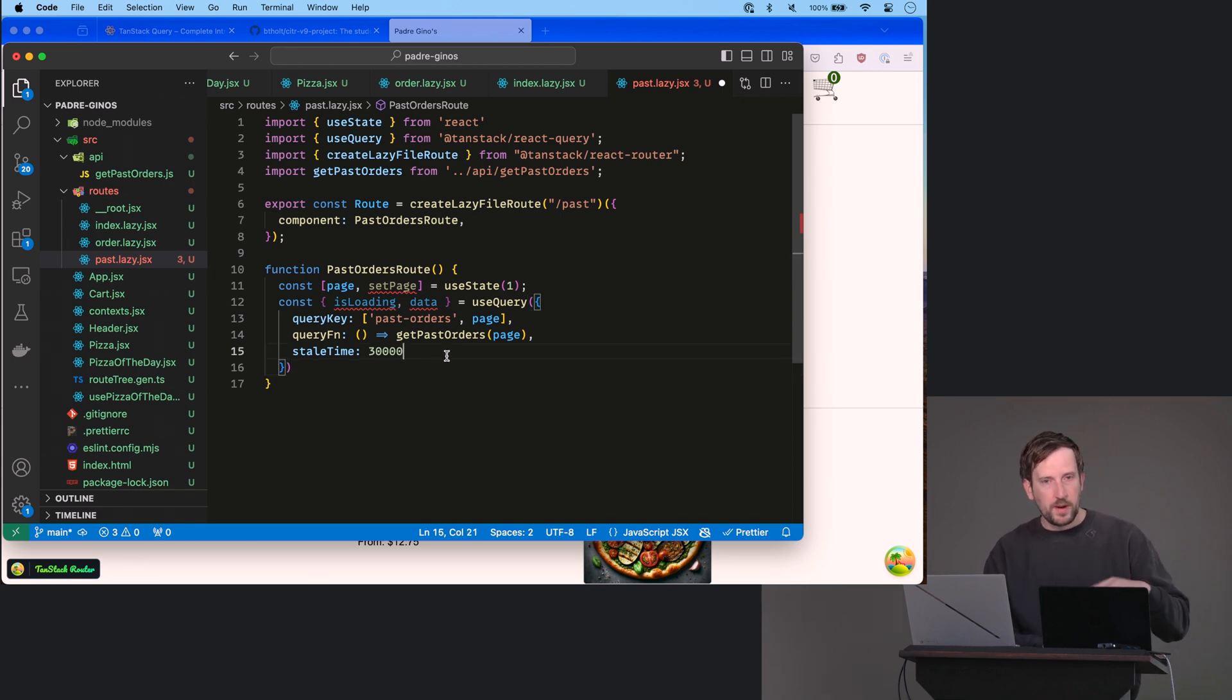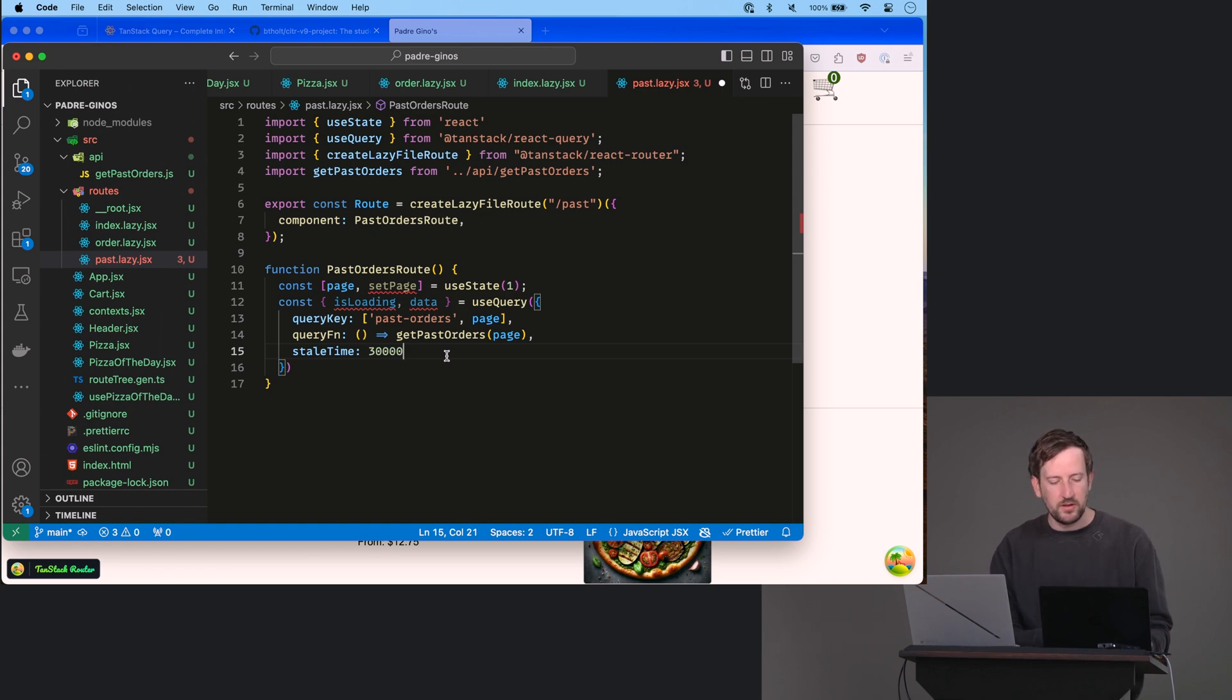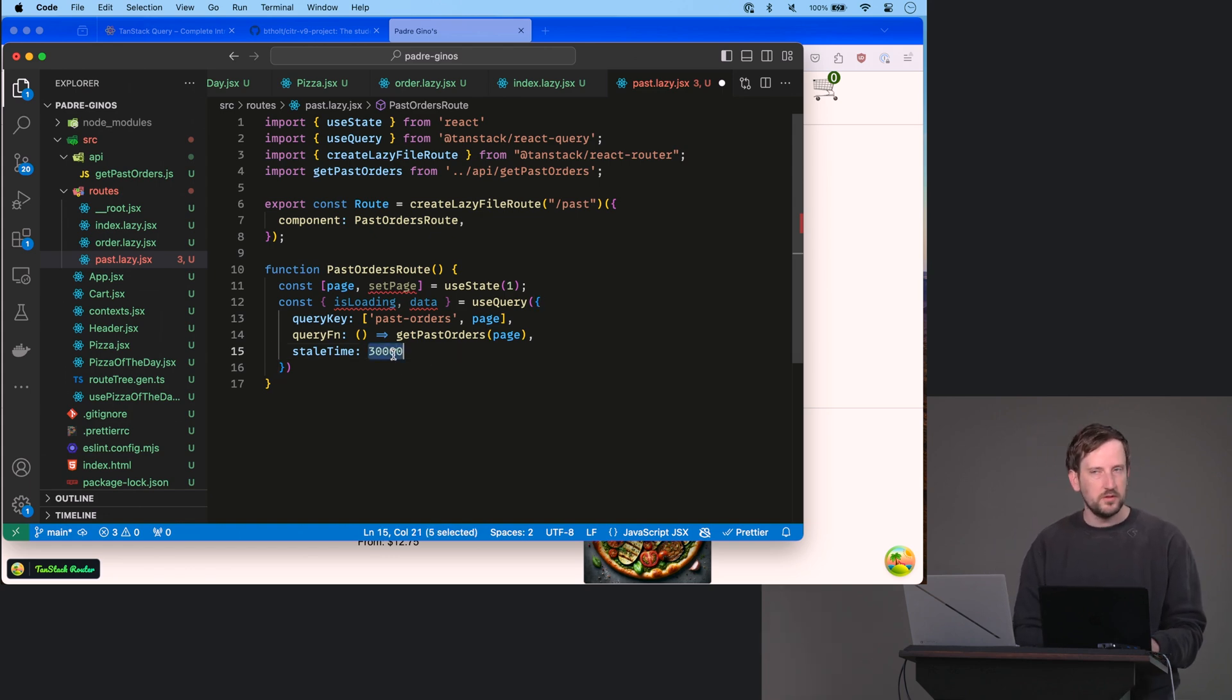But if you're going back and forth a bunch of times, you don't want to just hammer the API, right? So it makes sense that you would have a little bit of cache time there. So 30 seconds felt right to me, but this is how you would adjust it, right?